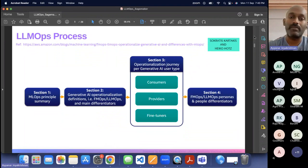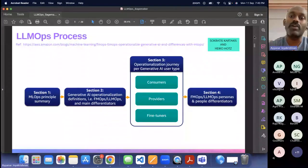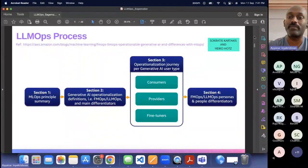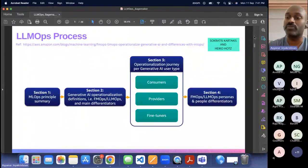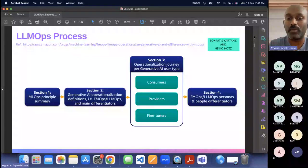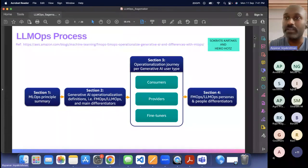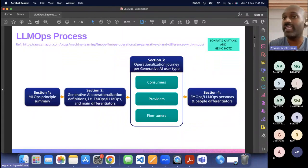I planned this session three weeks back. I went and checked a blog that was recently announced a week back — it's a fantastic blog. I recommend everyone to read it; most of this session comes from that. Thanks to Socrates for putting up such a great blog. We have four sections: MLOps principles, generative AI and foundation model definitions, how to operationalize those models, and the different personas involved.